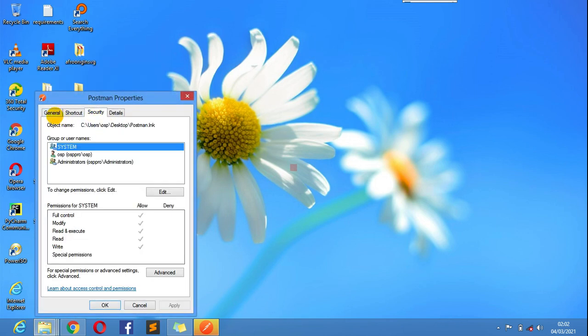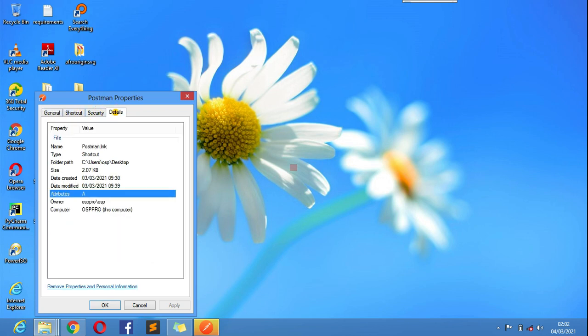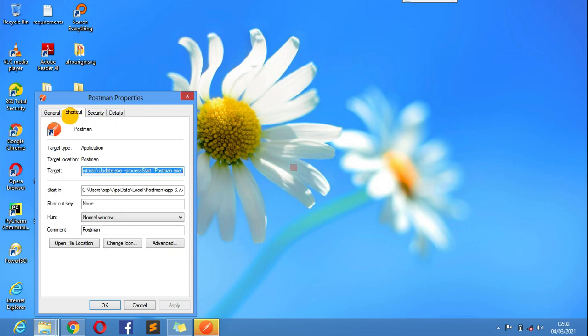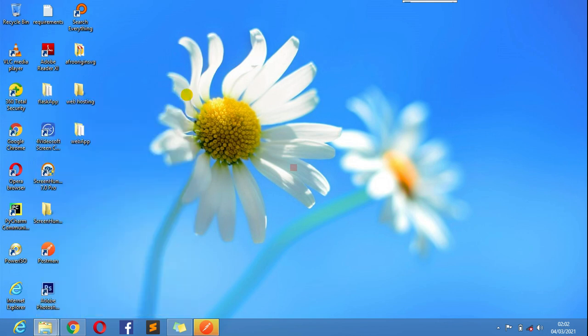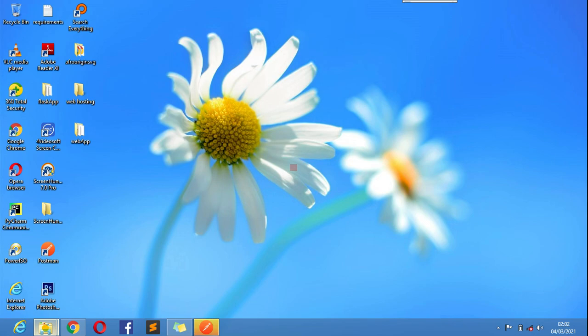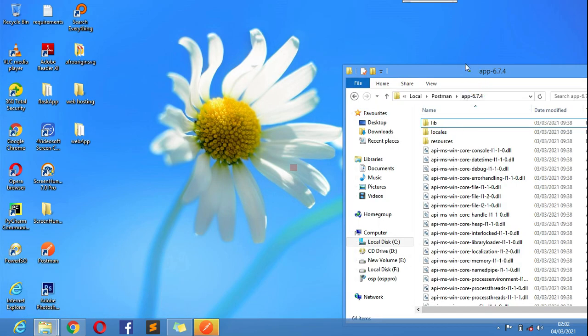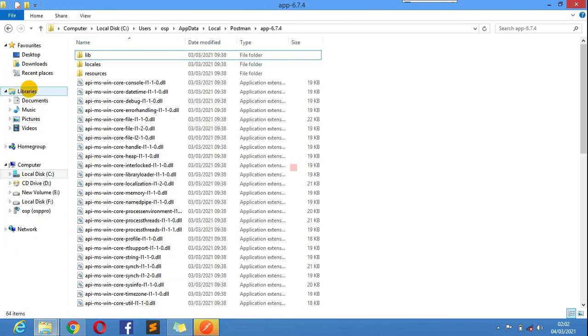If you double click there, it should give you the Postman you want to use. For instance, if I check here, right click, I go to Properties and I go to General. I'm not seeing that at the moment.